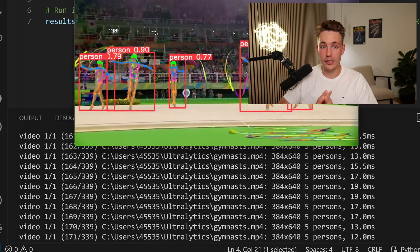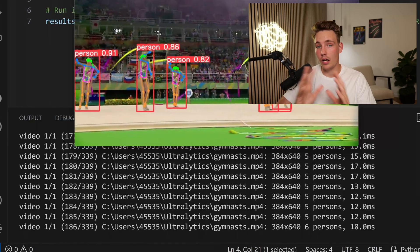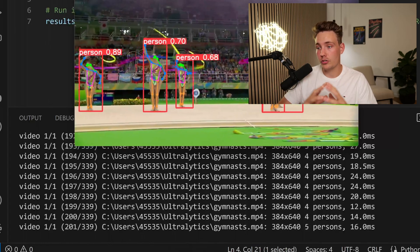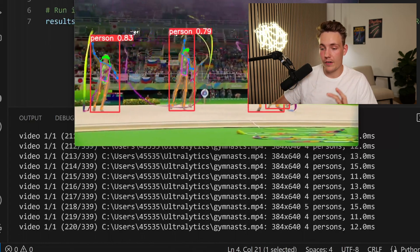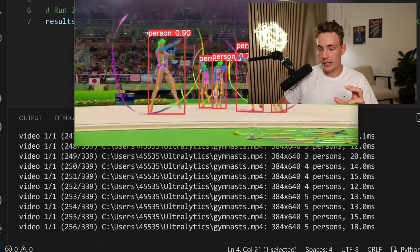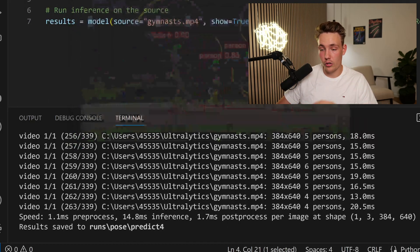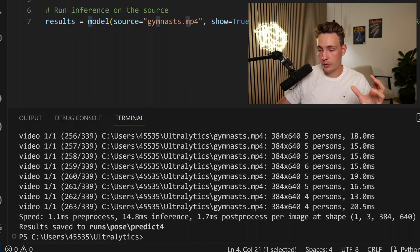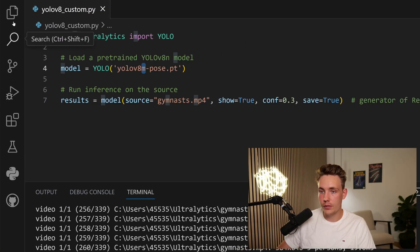This is around 20 milliseconds which is corresponding to around 50 frames per second. Here we can see that now we're done processing the whole video. So now we're going to see the results.